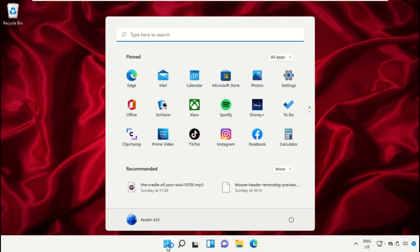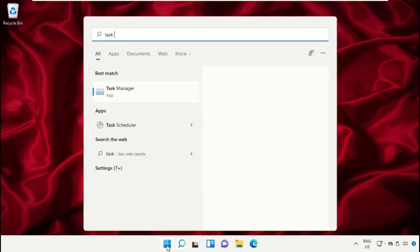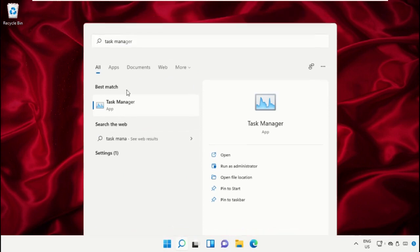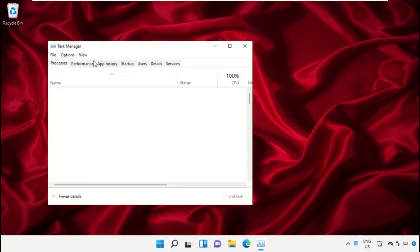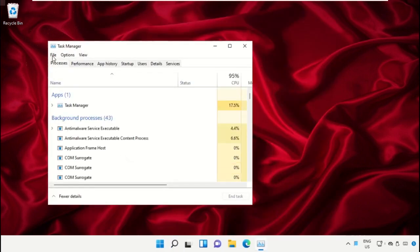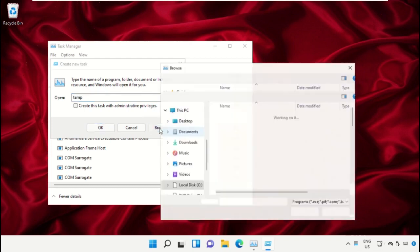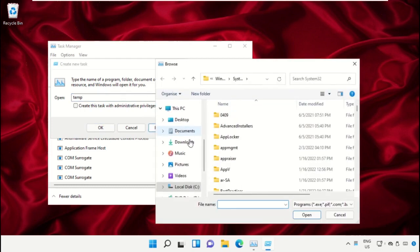Click on the start icon, then in the search bar type Task Manager. Click to open it. On this window, click on File, then select Run new task. On this window, click on the browse button.